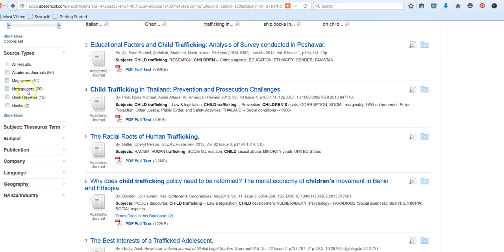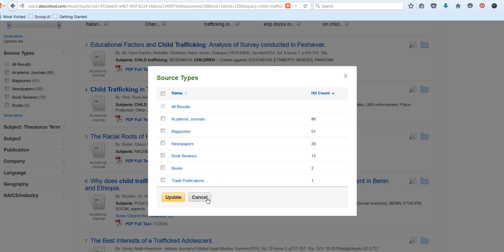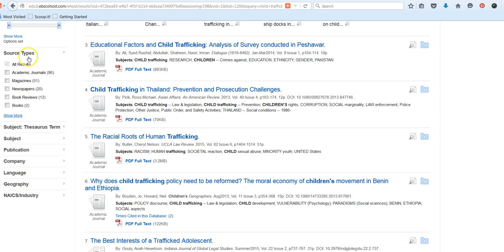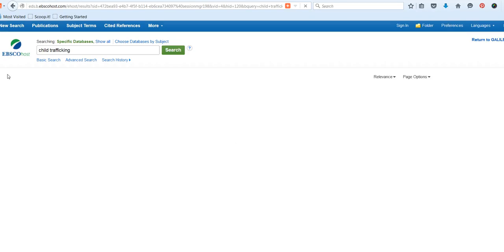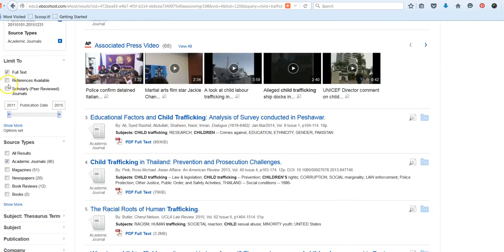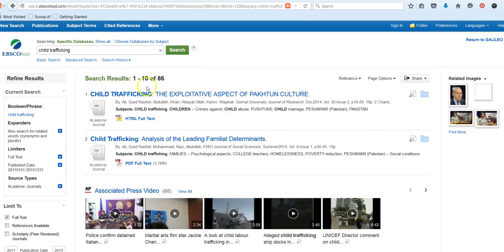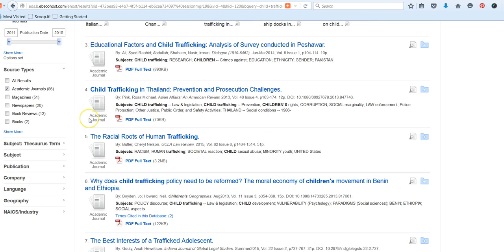Or if I want to focus maybe just on a specific type, a publication type, I could certainly do that here. And you can also hit show more to see additional categories. And again, if you wanted to select one of those, then you could do that. Right now, maybe I'm going to say, just give me academic journals right now. And again, I could always take that off. So this has cut my results in half.